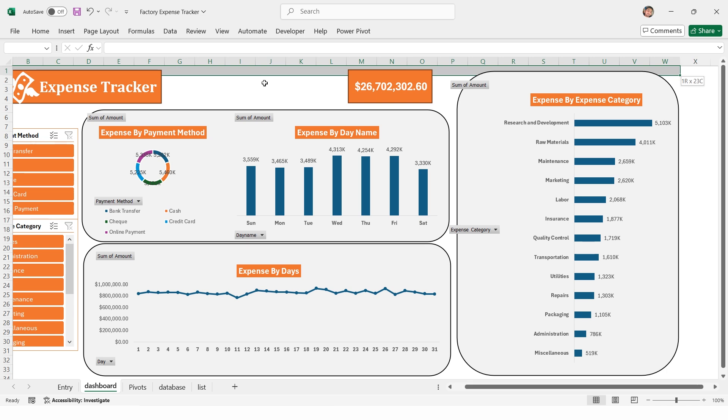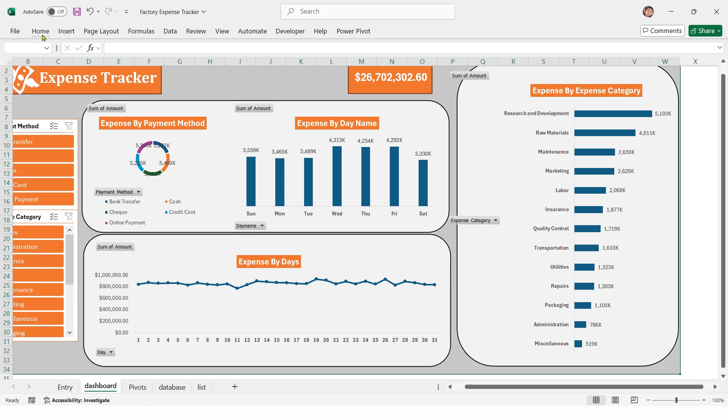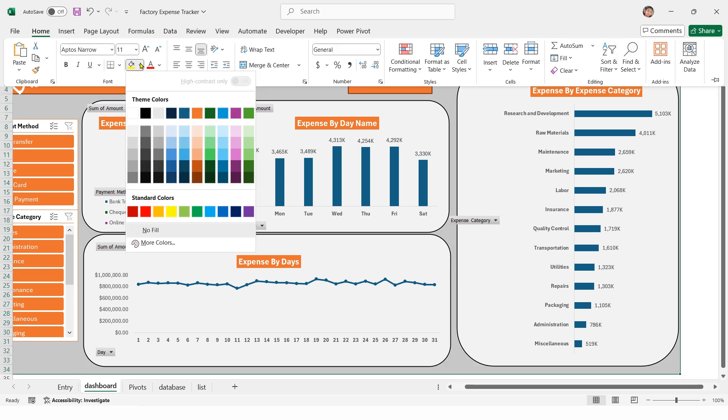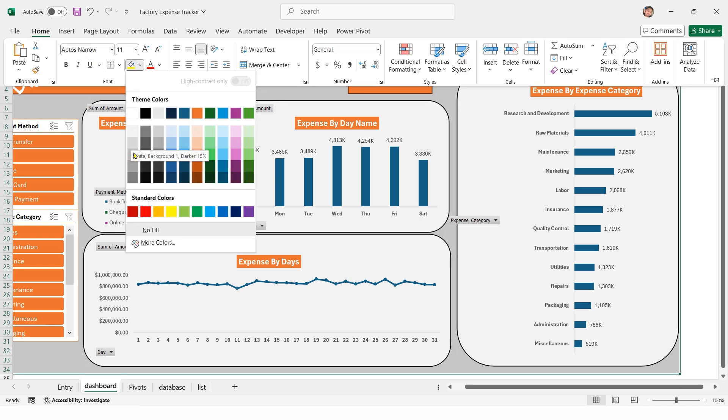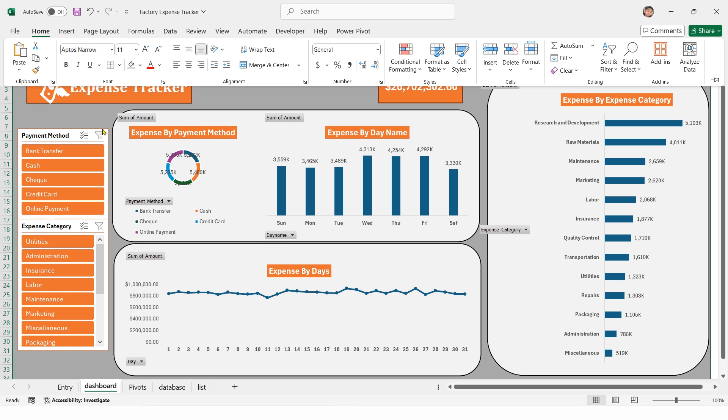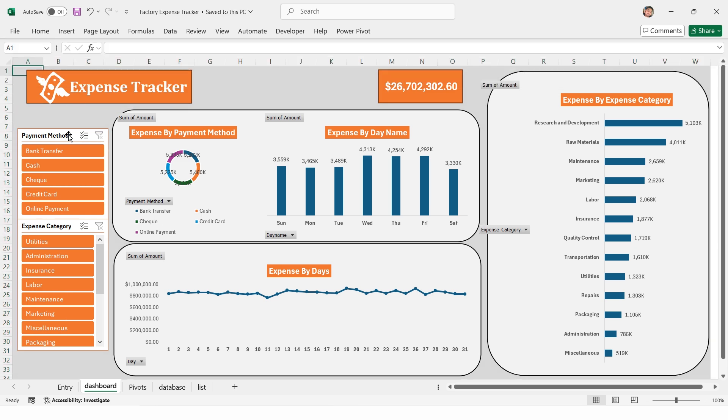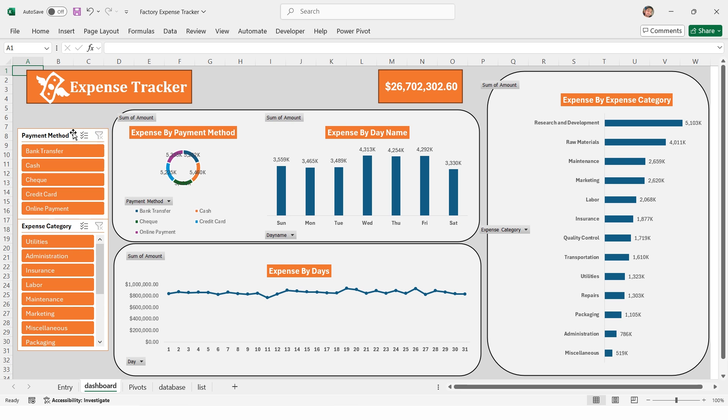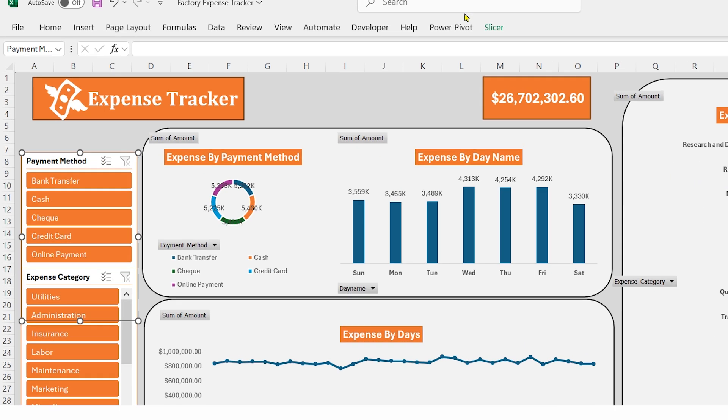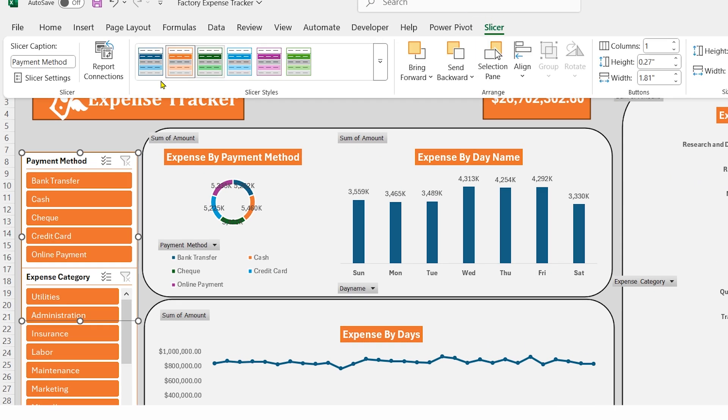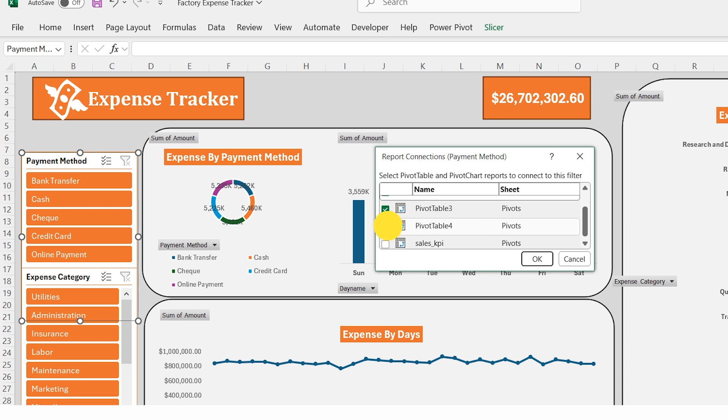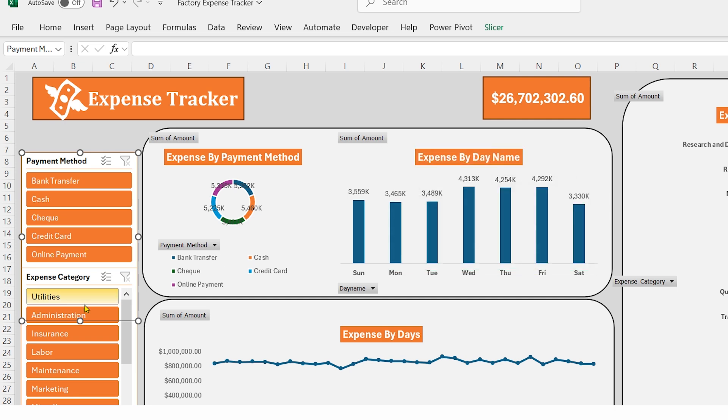Select the background area, change the color to white 15 percent darker. Right now the slicers are not filtering the dashboard. To fix this, select the first slicer, go to slicer tab, click report connection, check all pivot tables one by one, then press OK. Repeat the same for the second slicer.